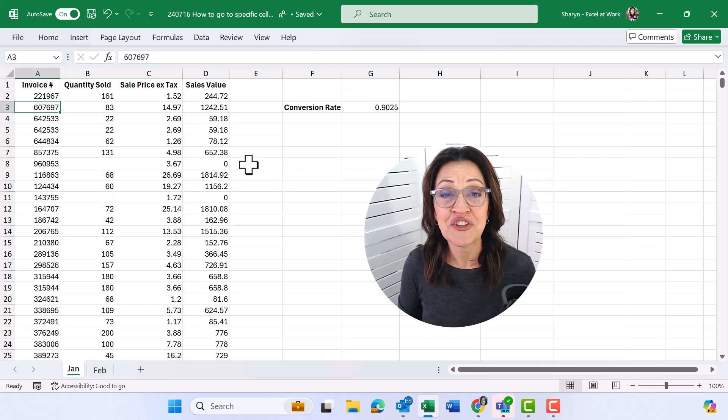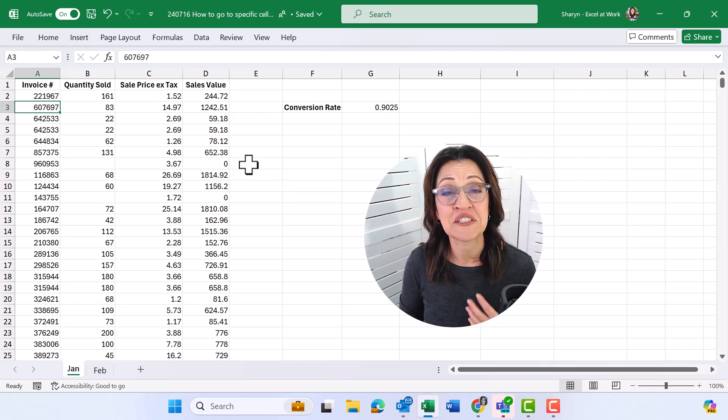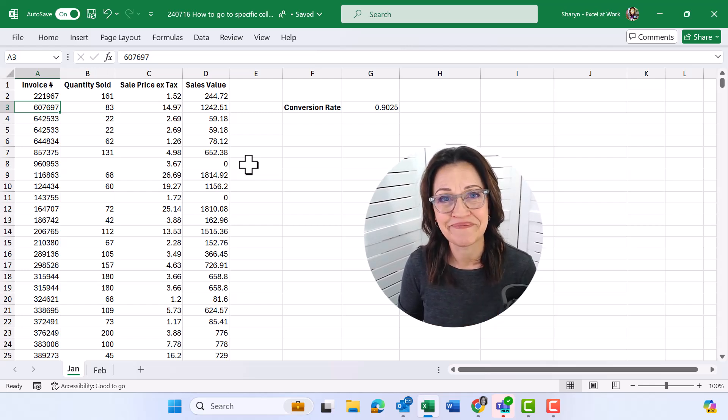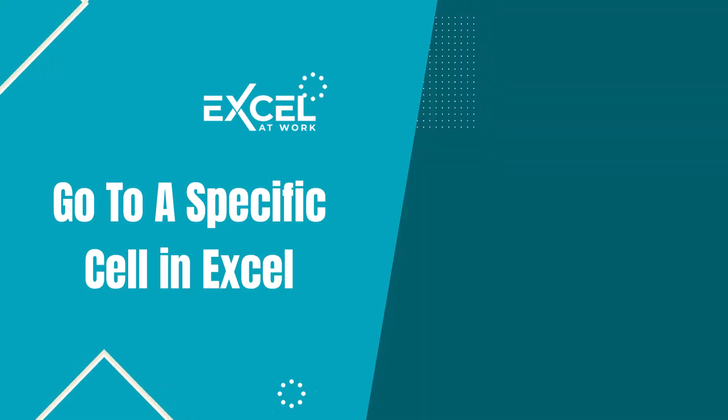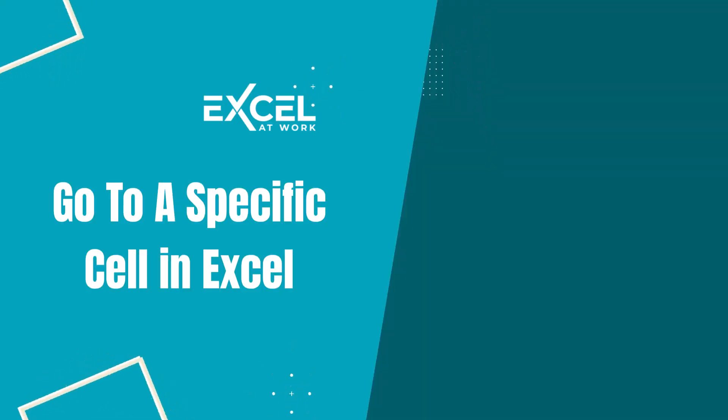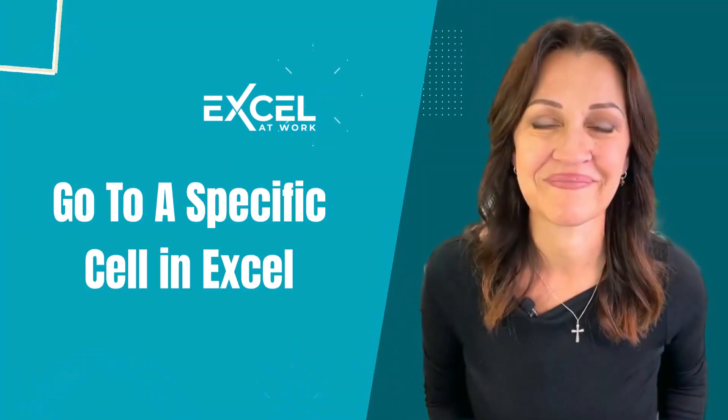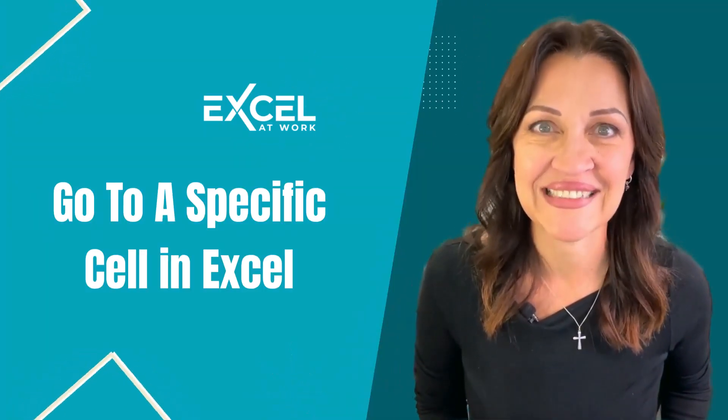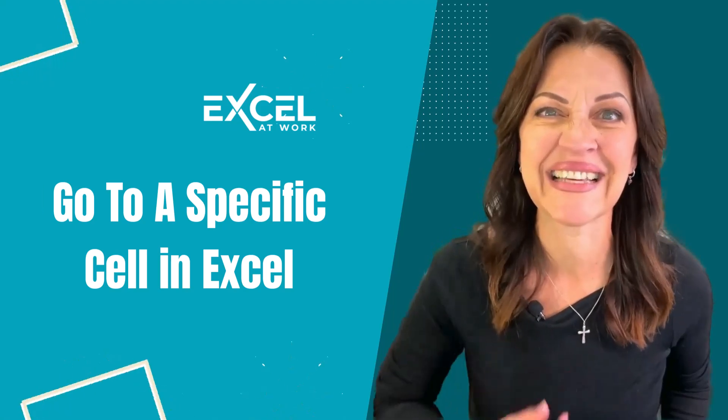Hi there! Let me show you how to move to a specific cell within Excel. This is a fantastic tip. Let's get going.